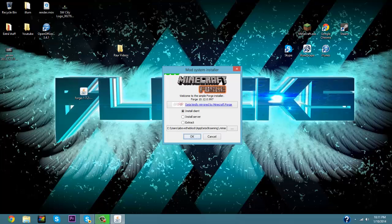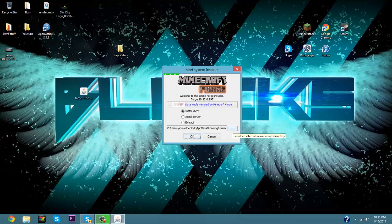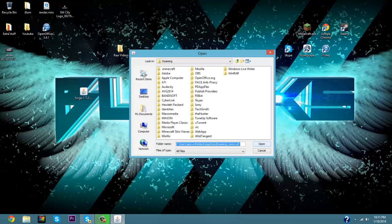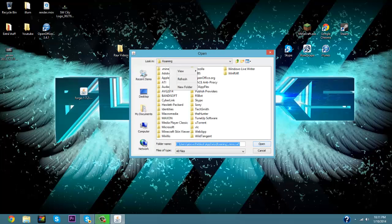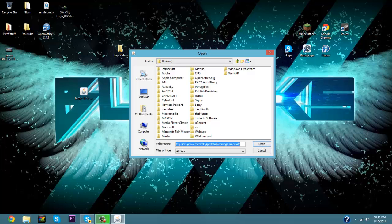Now before you do any Minecraft messing around, you're always going to want to do a duplicate. So you're going to click on this, select alternate Minecraft directory, and you're going to copy your minecraft.minecraft and paste it so that you can just drag this onto your desktop. And if you screw up you can always delete it and then you have a backup.